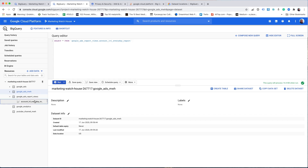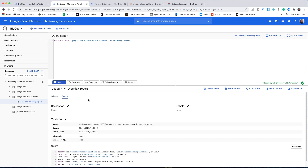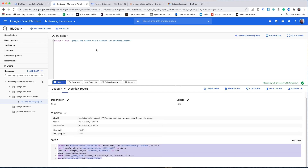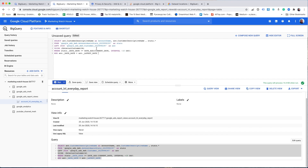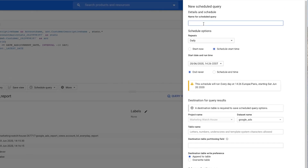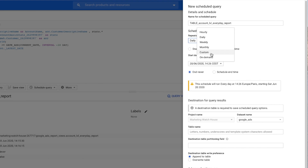So what we're going to do is go to the editor and copy the same code I used last time, paste it here, and push it as a scheduled query — create new scheduled query. Let's create it as an account-level everyday report, and then in the very beginning, just for simplicity, set a display table name.